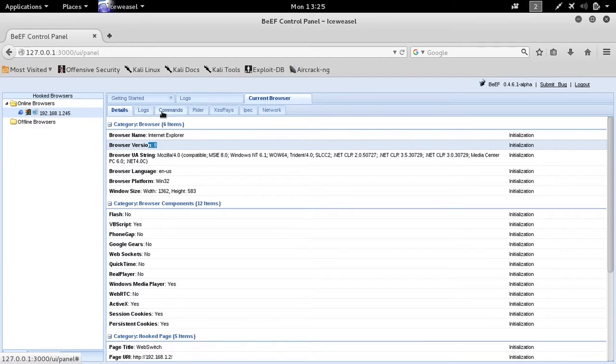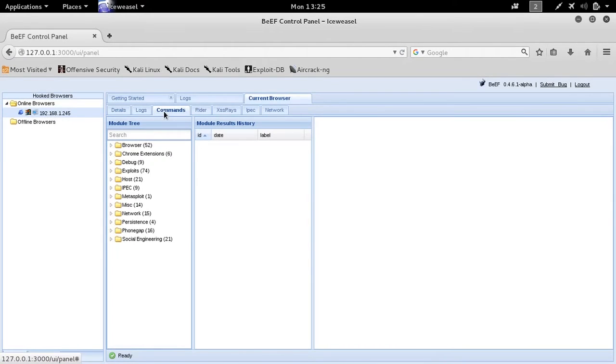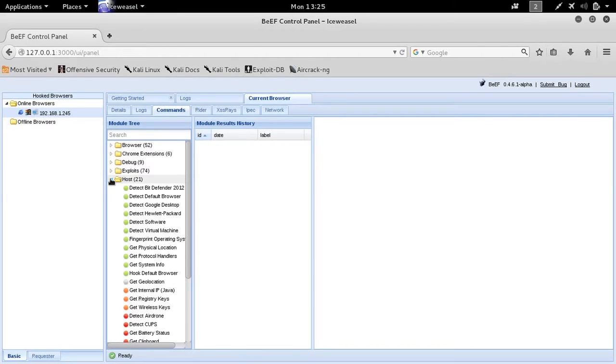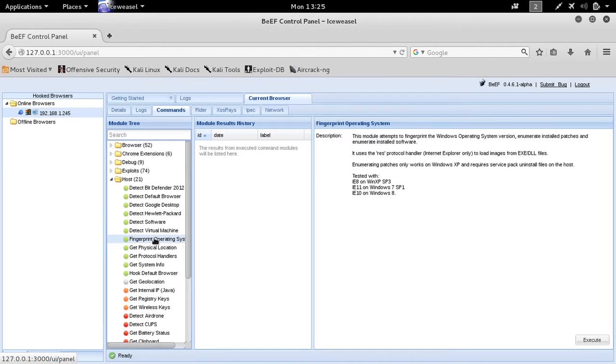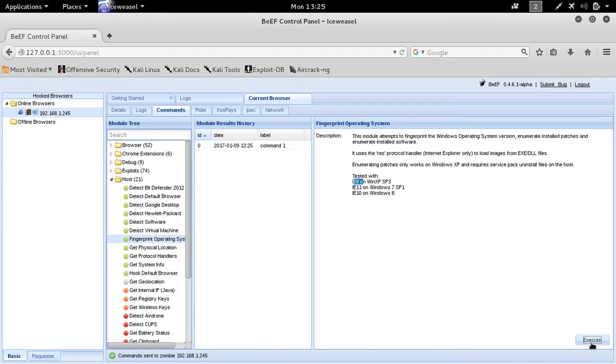We can run specific commands against the host. Here we're going to fingerprint the operating system, execute the command, and view its output.